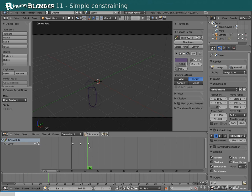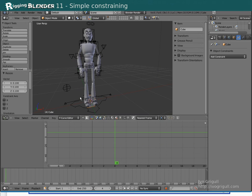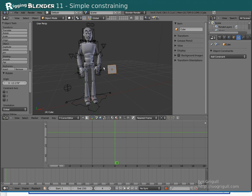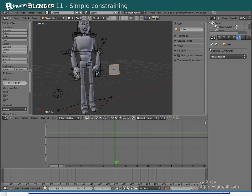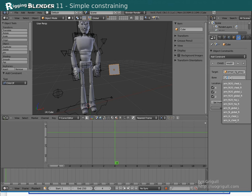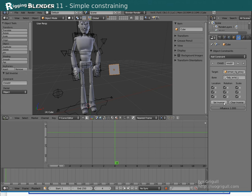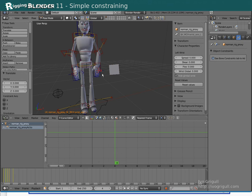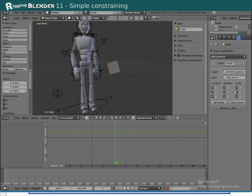So what if we want the character to pick up an object during the animation? How do we constrain an object to say the left hand? Let's create a cube. Select the wrist and remember its name that is displayed. Select the cube and add a Child Of constraint. As target we set our armature, Norman Rig Proxy, and for the bone we specify the bone name that we remembered. Click Clear Inverse and then Set Inverse. Now the cube follows our wrist. If we want to animate the influence we can simply add a keyframe.